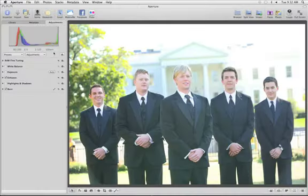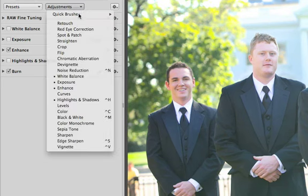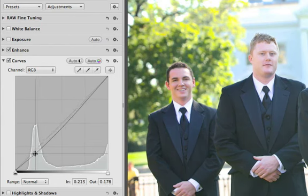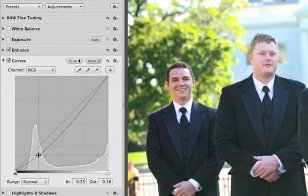You can make similar adjustments using Curves when you choose it from the pop-up menu. Click on the curve, and you can bring your highlights and shadows up or down by simply bending the curve.